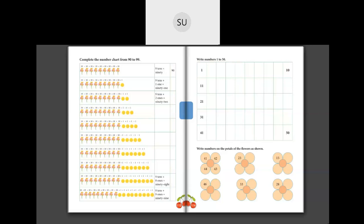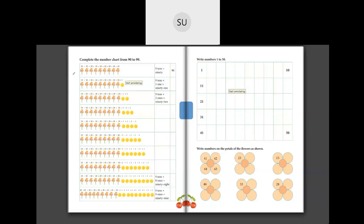Good morning students and welcome to today's class. In the last class we studied numbers from 1 to 99. We also wrote numbers from 1 to 50 and completed numbers on the petals of the flowers as shown.